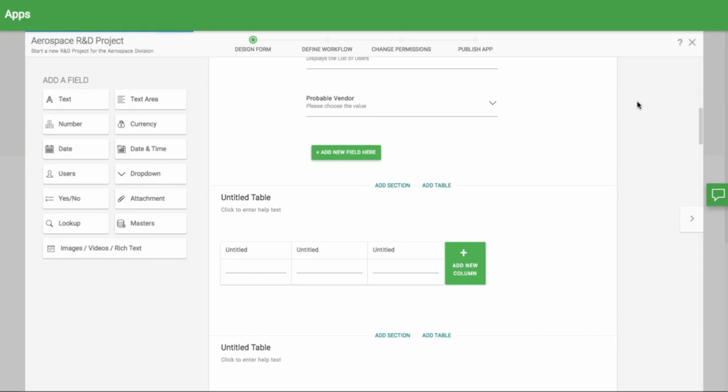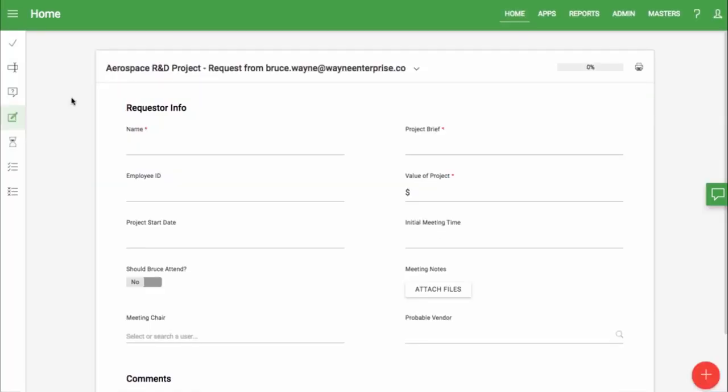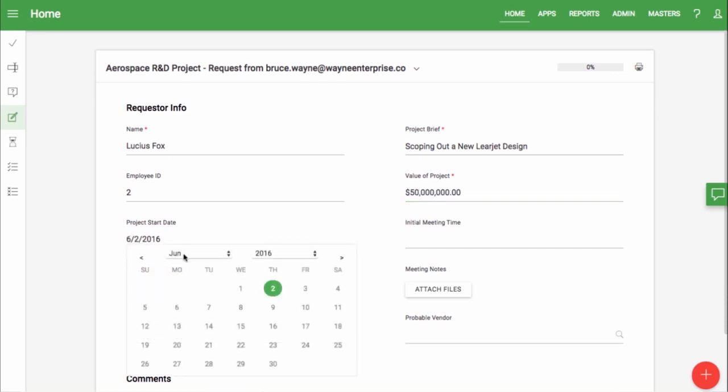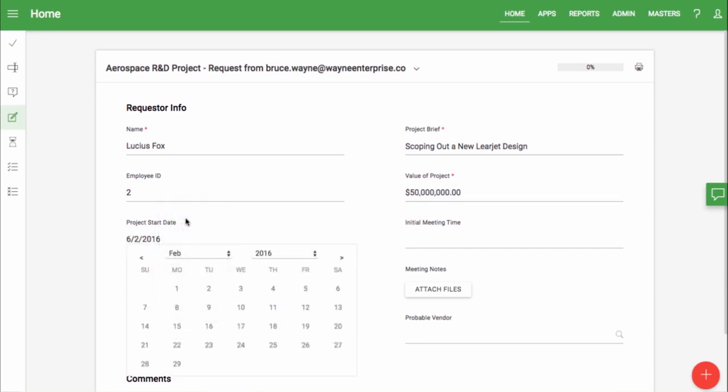Now let's see what it looks like for users in real time. I'll initiate a new item from Lucius Fox. We'll say this project is scoping out a new NeoGen design. Employee ID will put 2. The value of the project is $50 million. Project start date should be on February 12th.